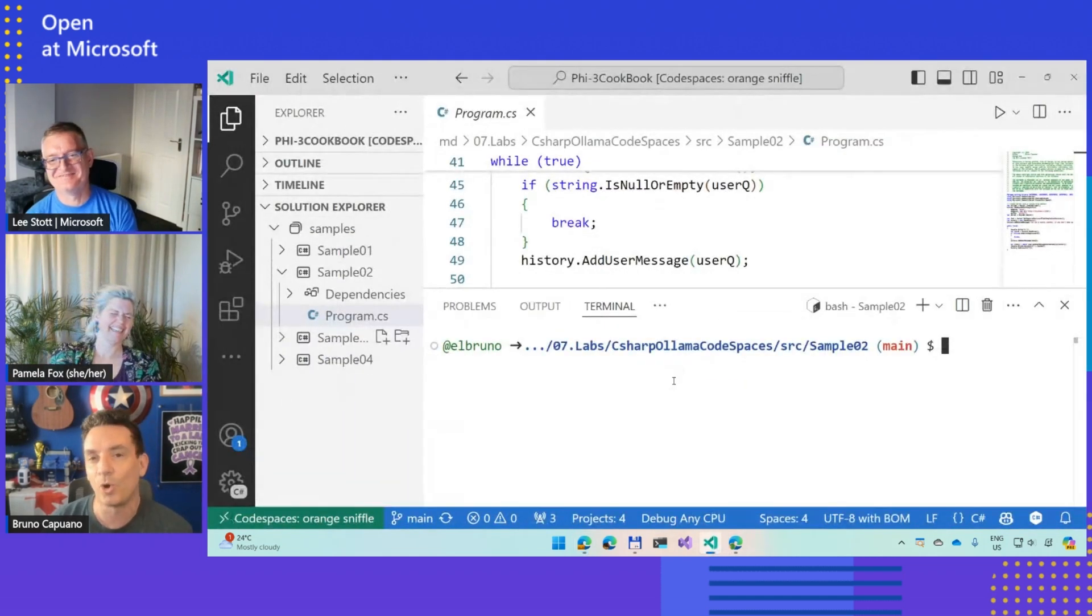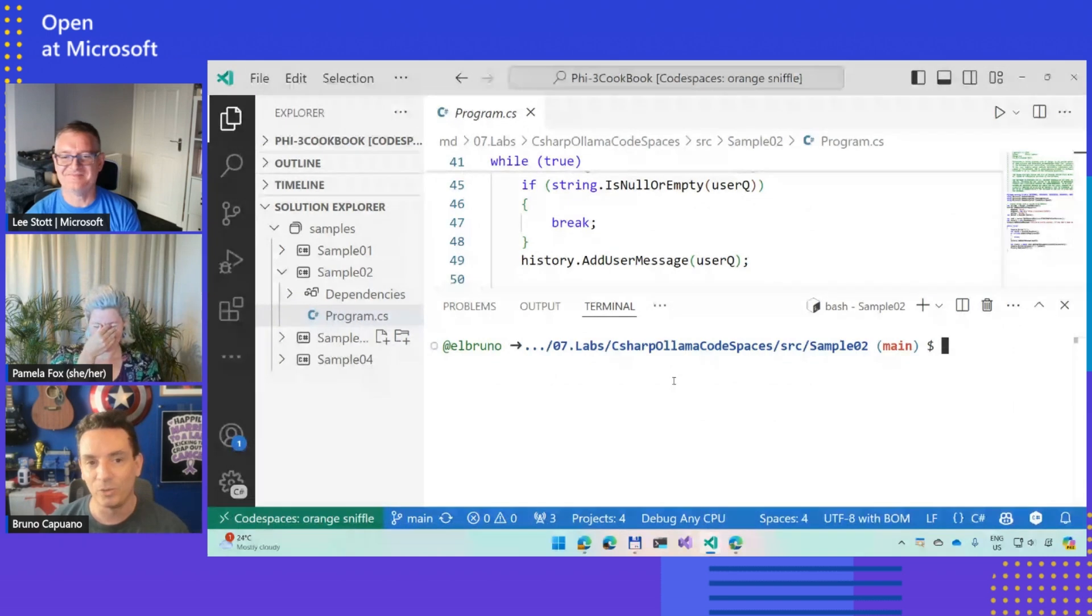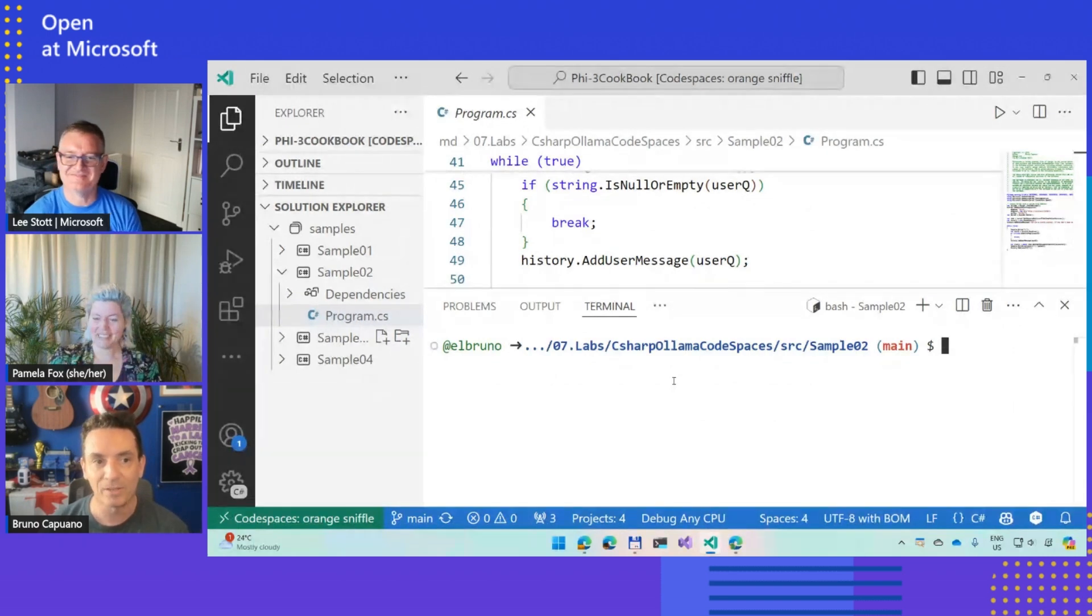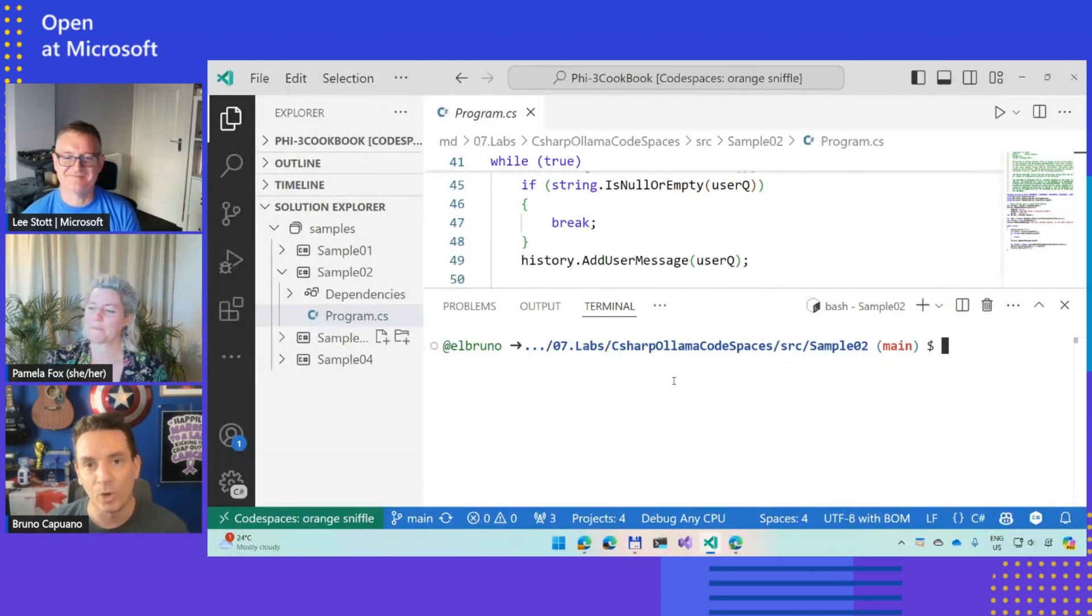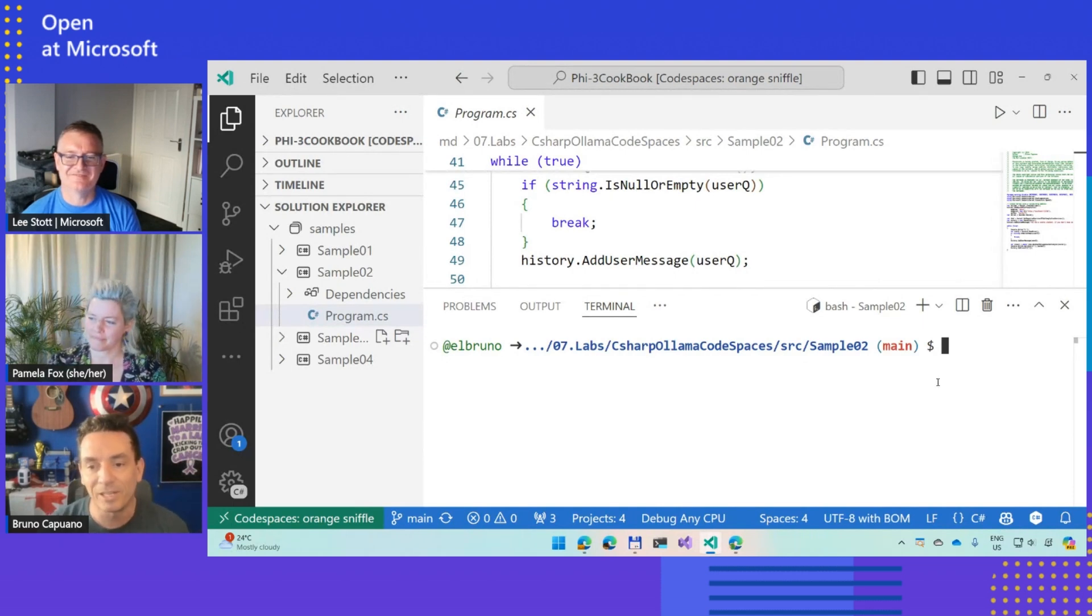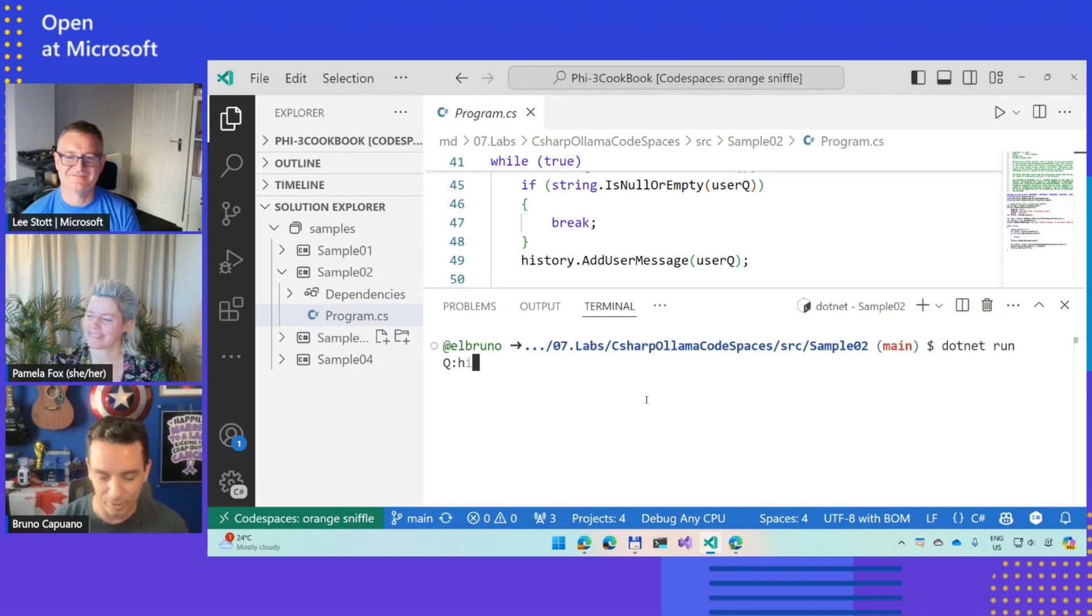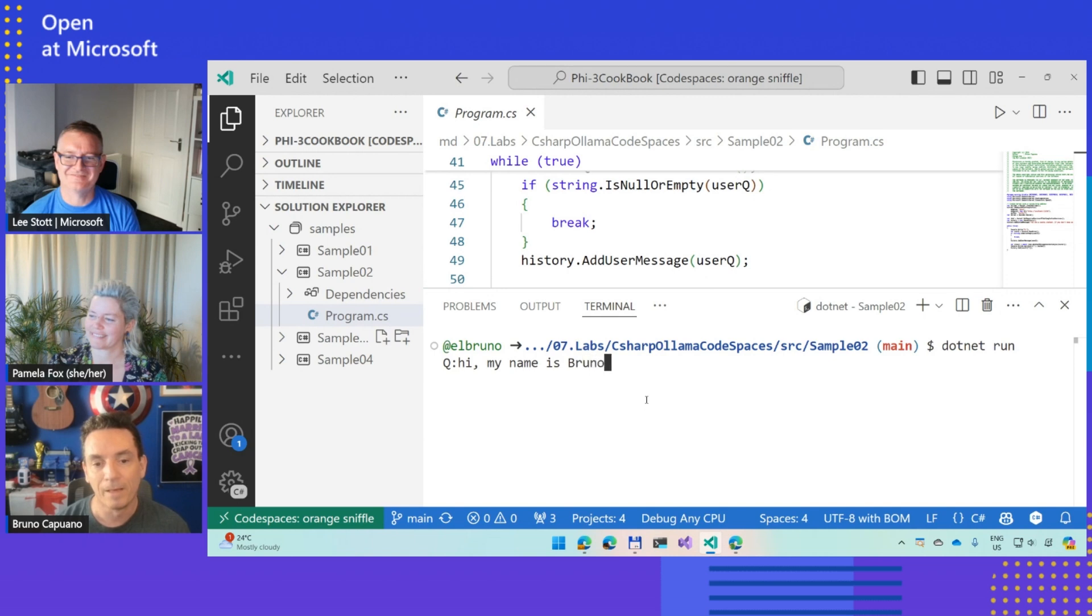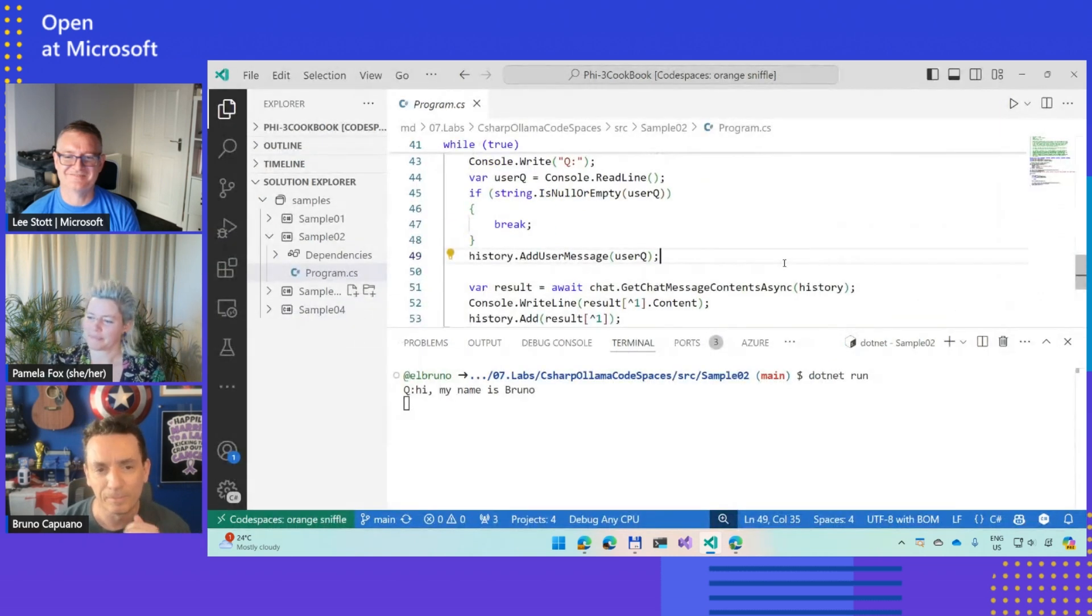As I said, we have other samples. I like to do this literally with Visual Studio Code in my machine connecting to the codespace. So here, this is literally the full Visual Studio Code experience locally with the codespace running there.